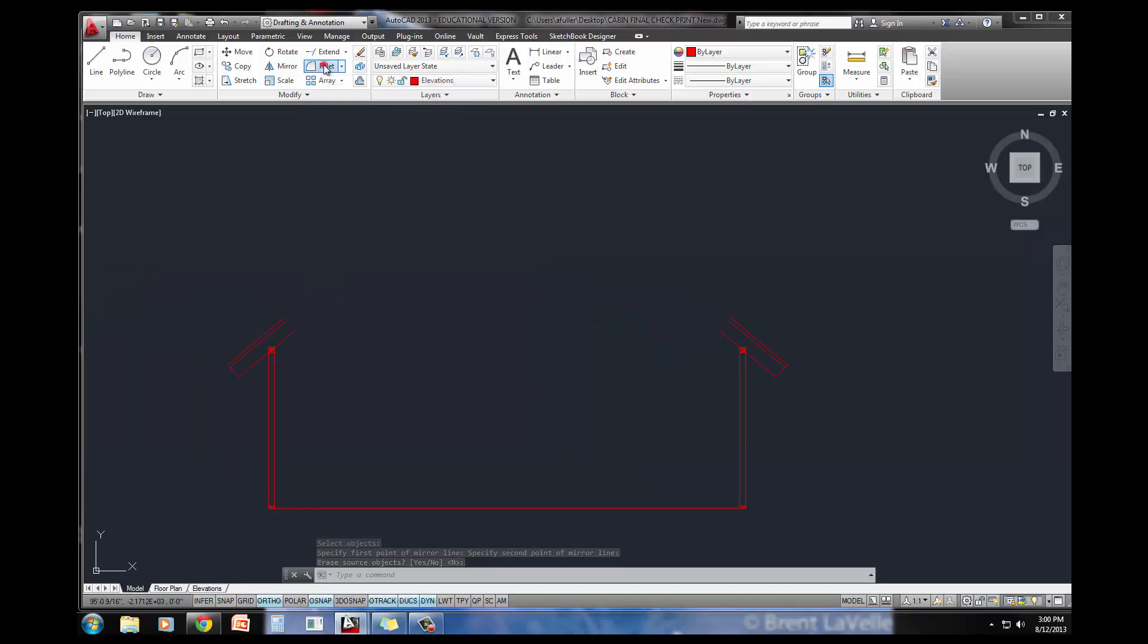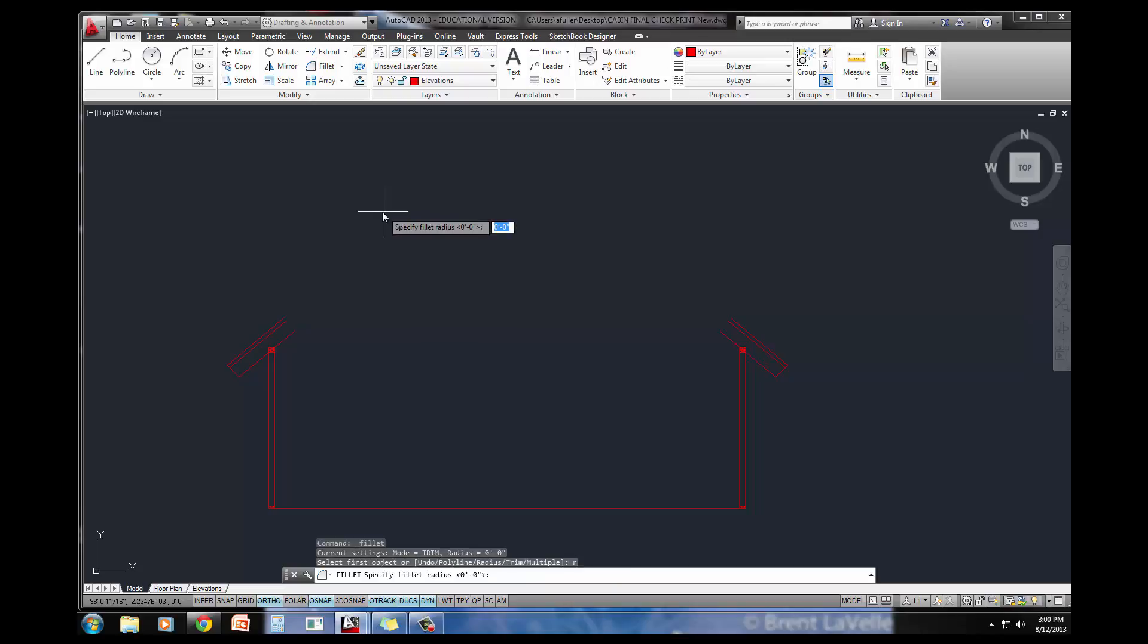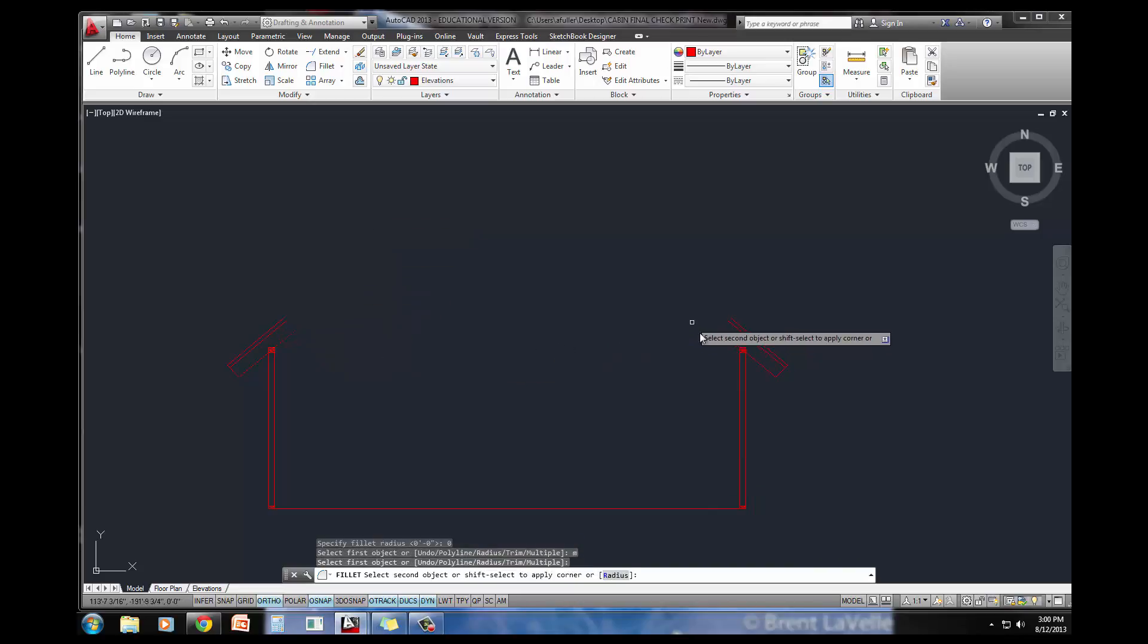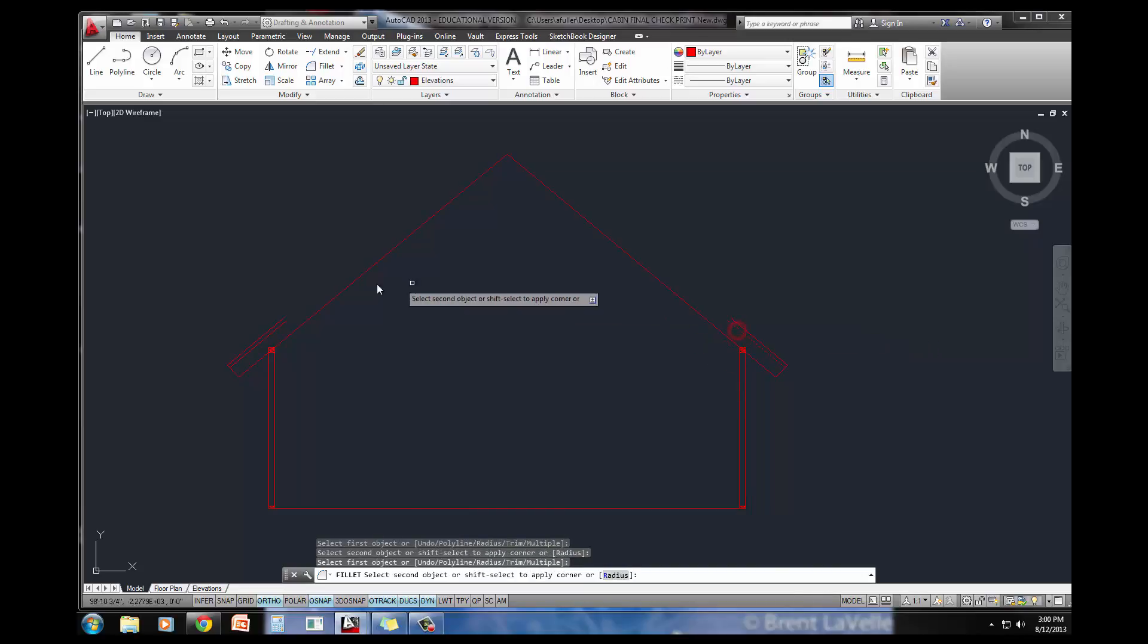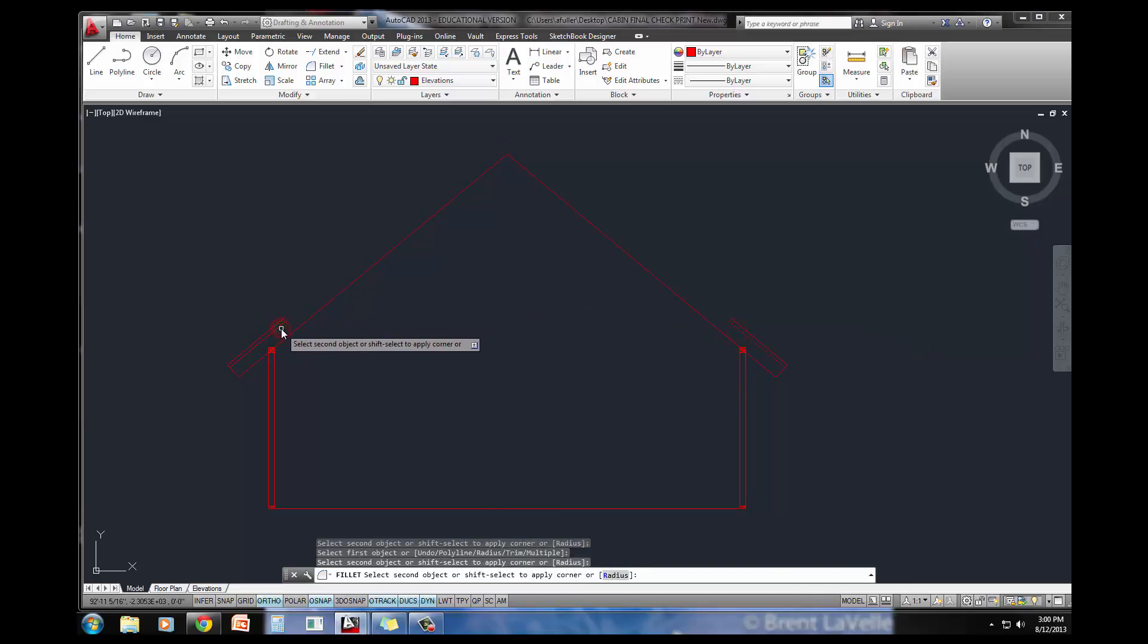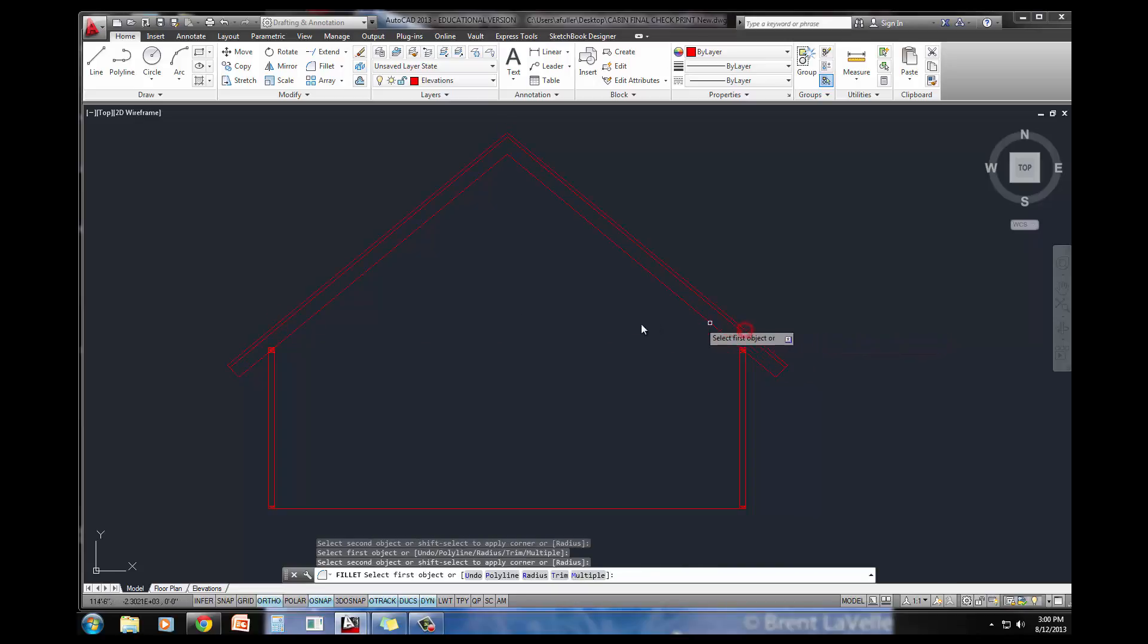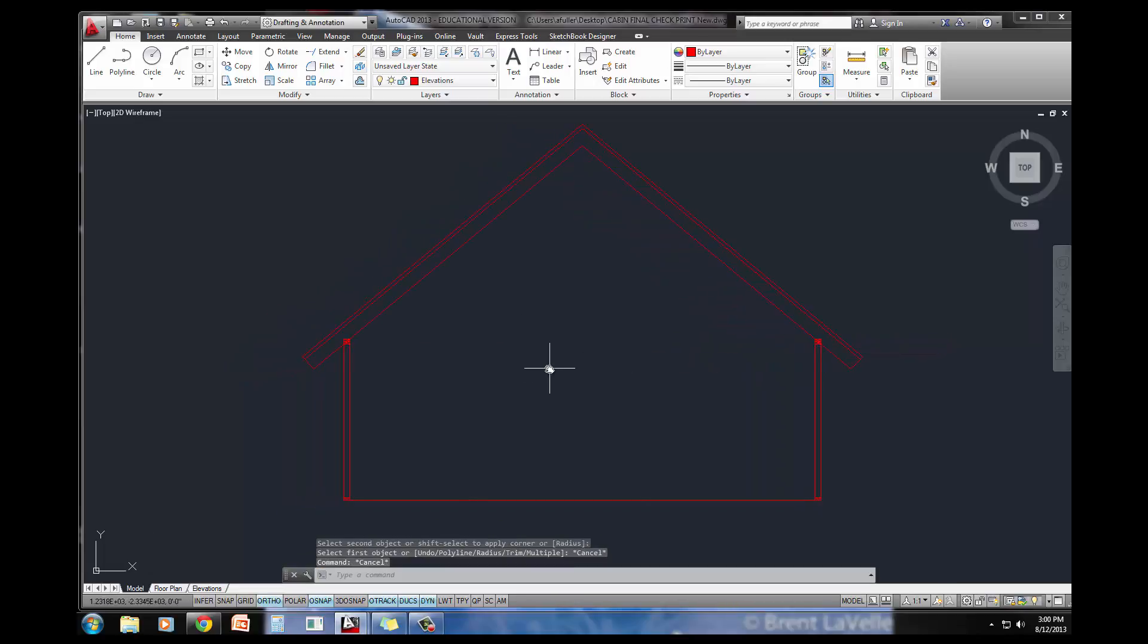Now check this out. I'm going to do the fillet command. Be sure to type R, enter for radius. Make sure your radius is set to 0. I've got multiple fillets that I'm going to do, so I'll do M, enter for multiple. Click here, click here, and look, it brings it to a perfect point. Is that fabulous or what? So we've got that first part done.